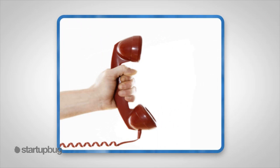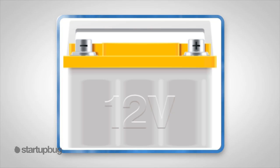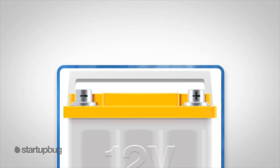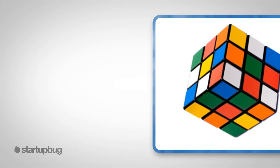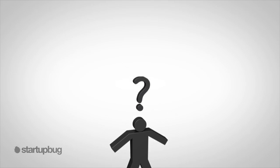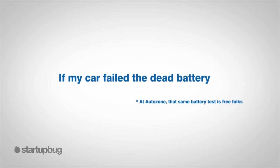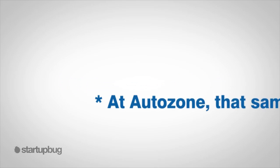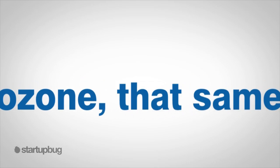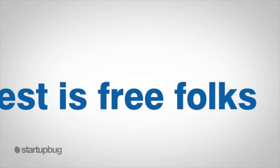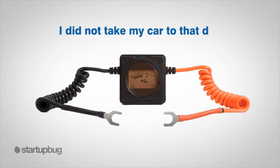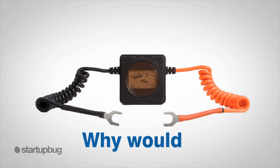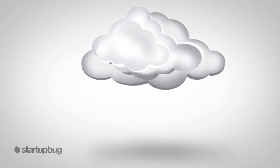Remember the Subaru story? Maybe you're wondering what happened the second time I called. The second time I contacted the dealership, I called because my battery was as dead as a doornail. Rather than working to solve the problem, the service manager made a big deal out of explaining that if my car failed a dead battery test, I would have to pay for the diagnostic. You know, at AutoZone that same battery test is free, folks. Even though it was beyond obvious my battery was dead, I did not take my car to that dealer.